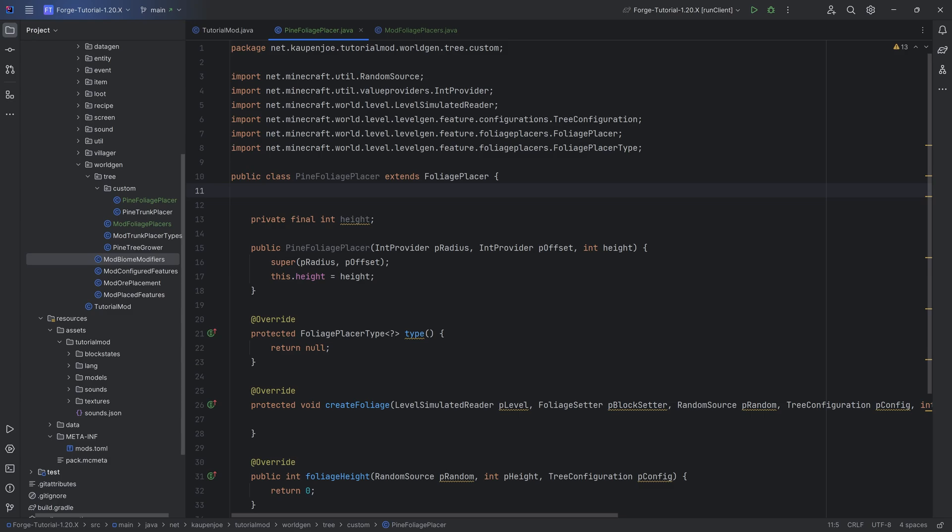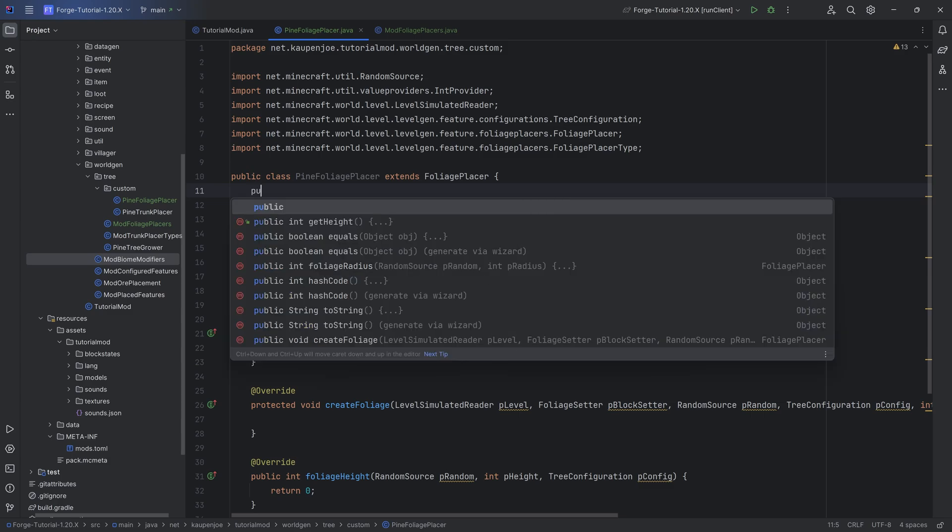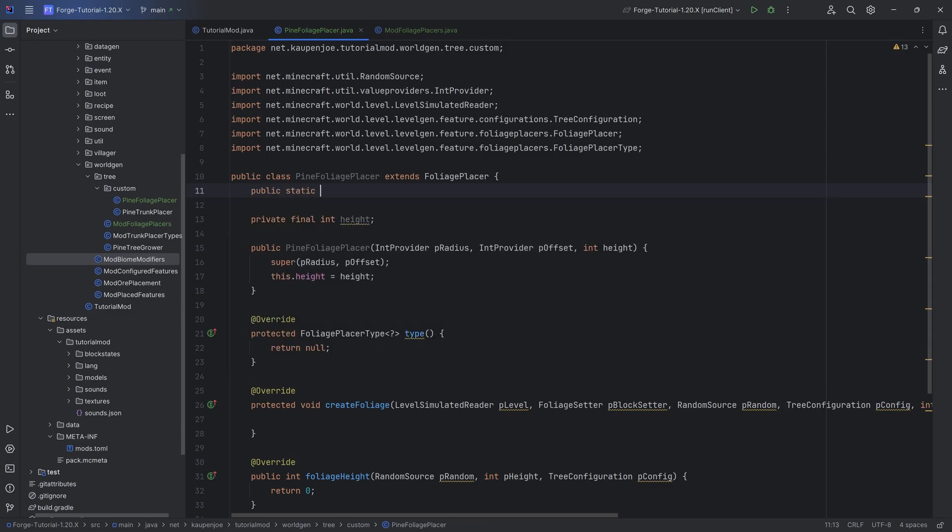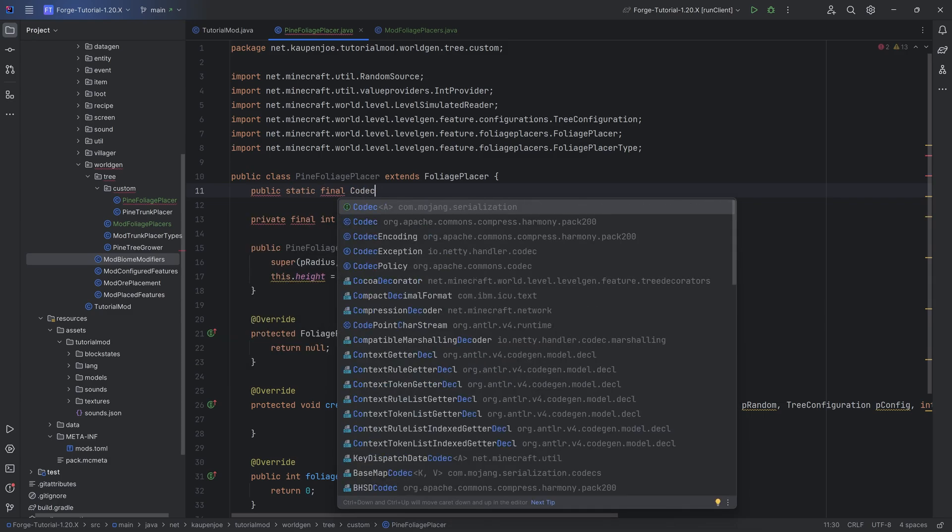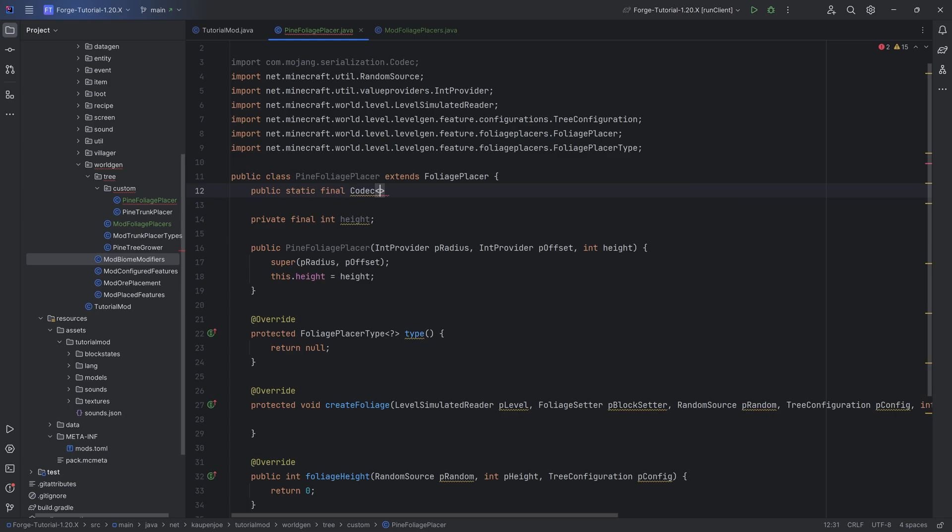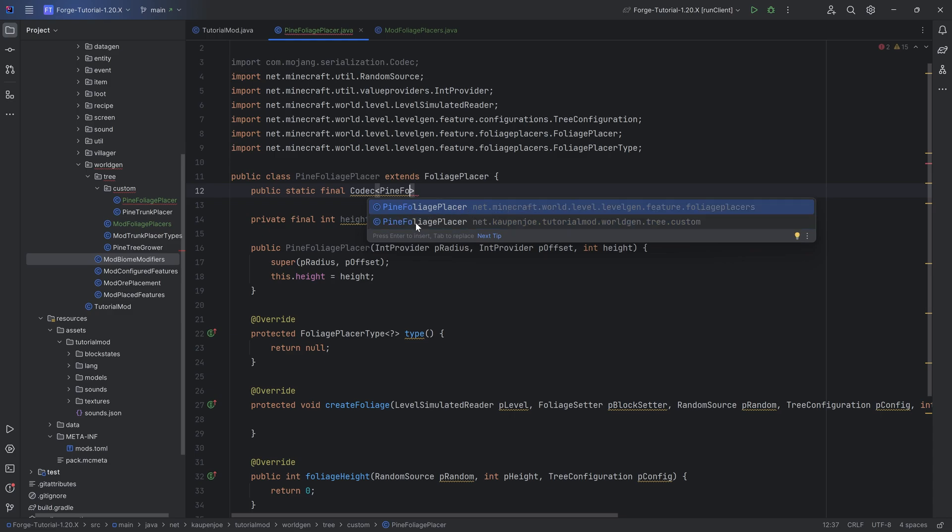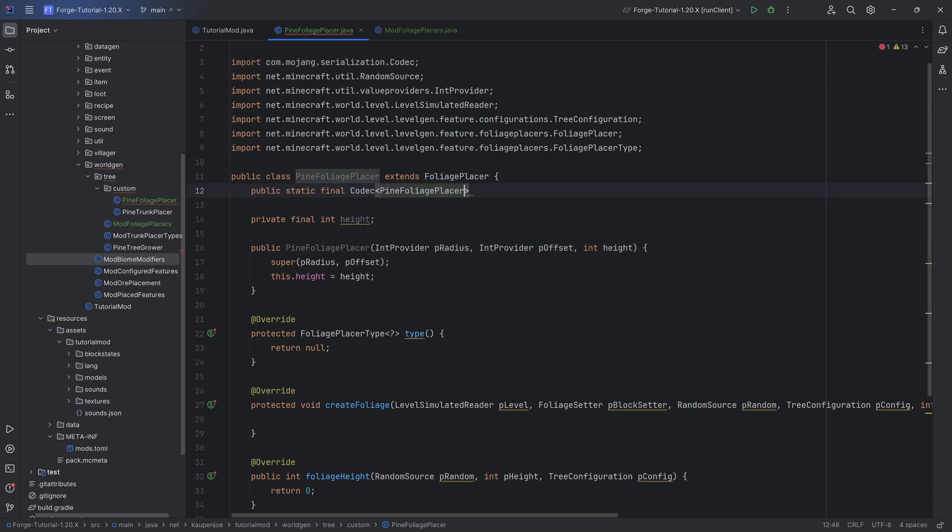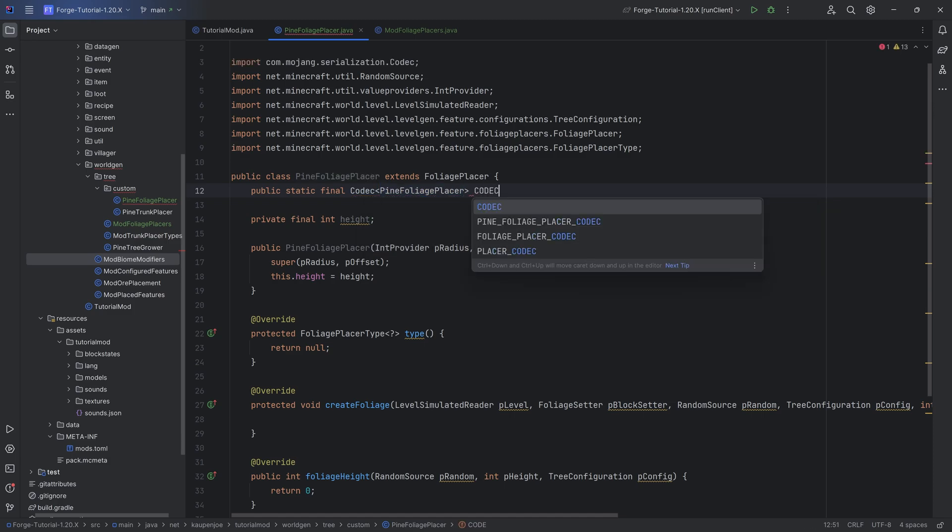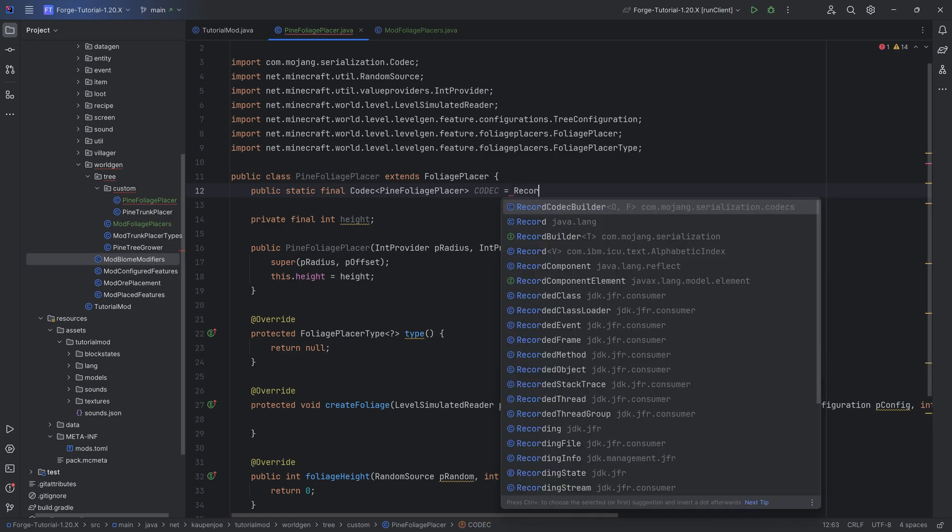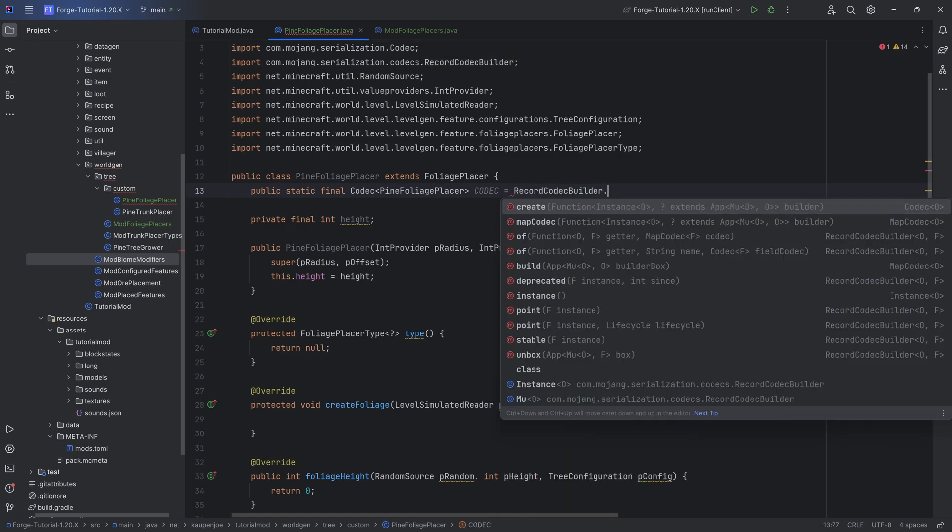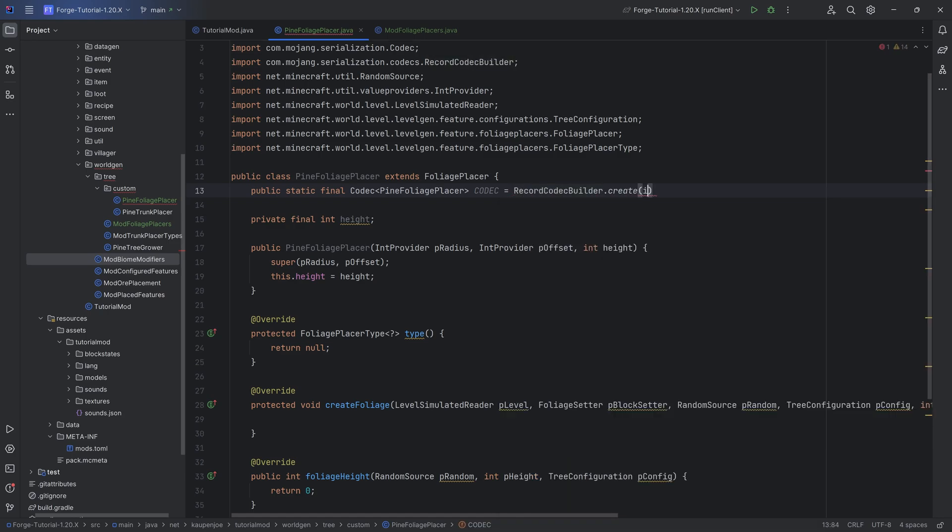For this we once again need a codec. That's going to be a public static final codec of type pine foliage placer, making sure we choose our custom one because the foliage placer for the spruce, for example, is also called the pine foliage placer. But in our case we want to choose our own custom one and we want to say codec equals to record codec builder dot create pine foliage placer instance.